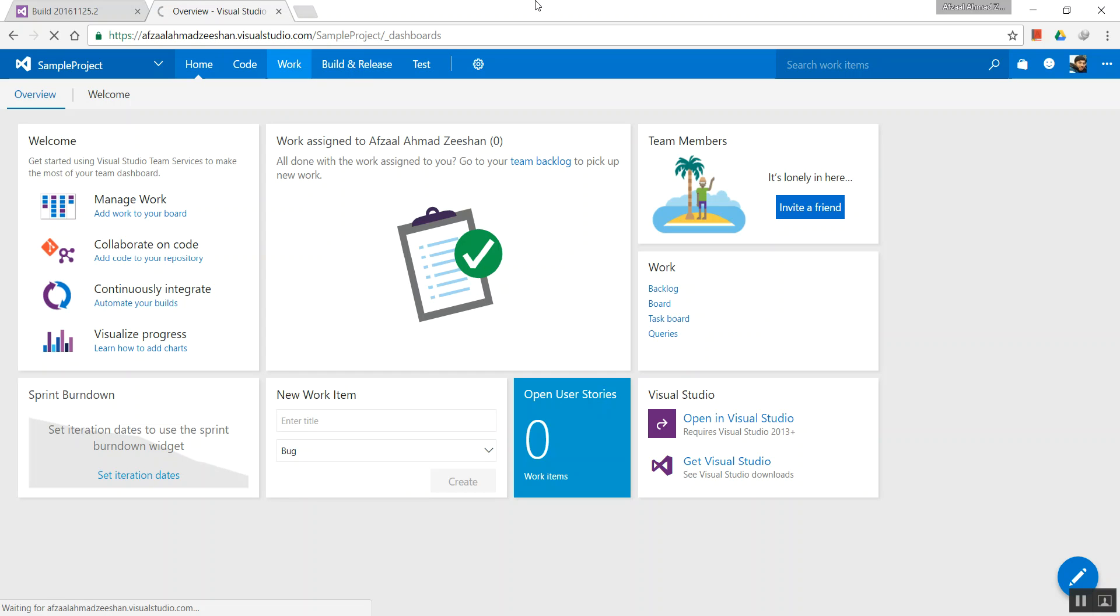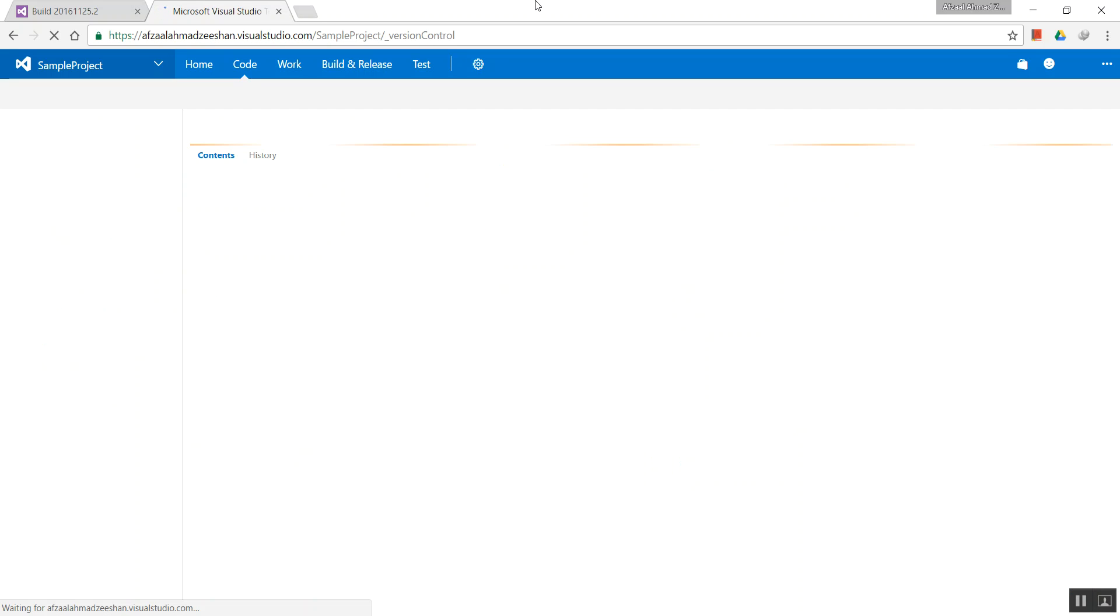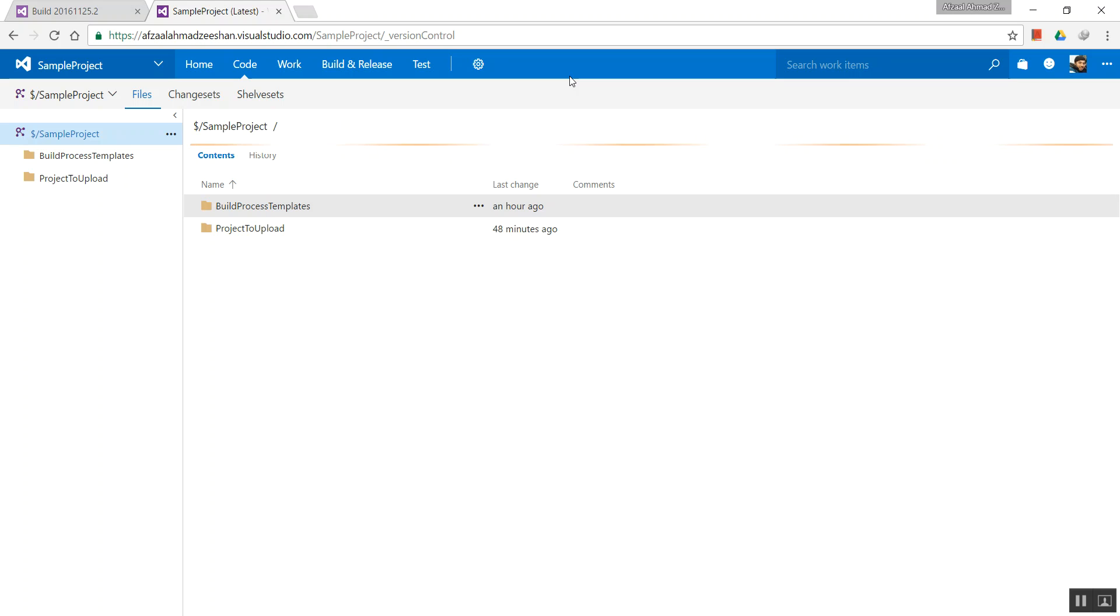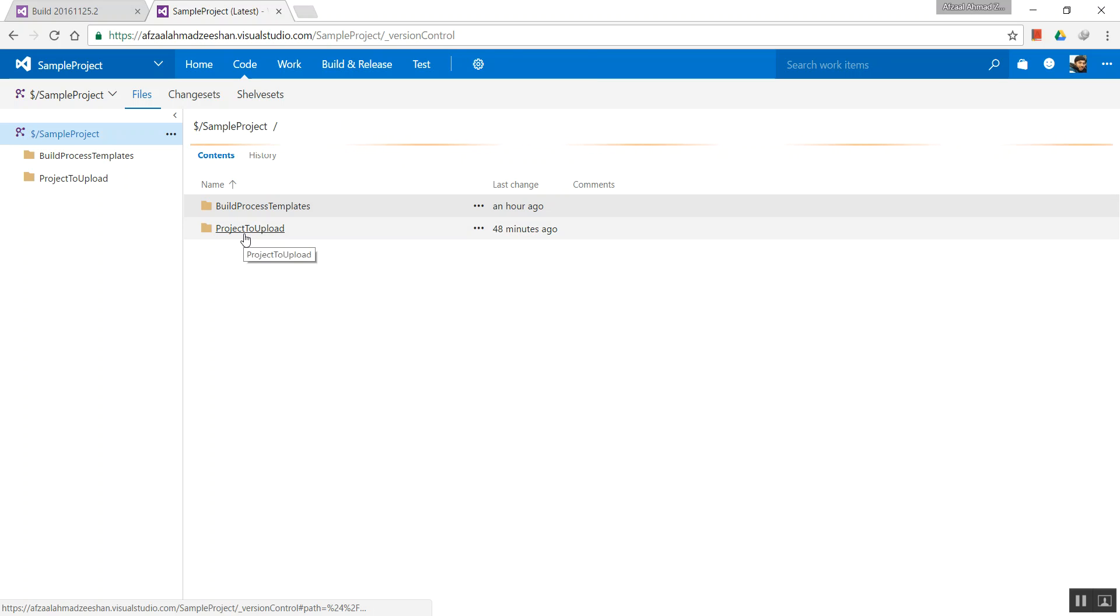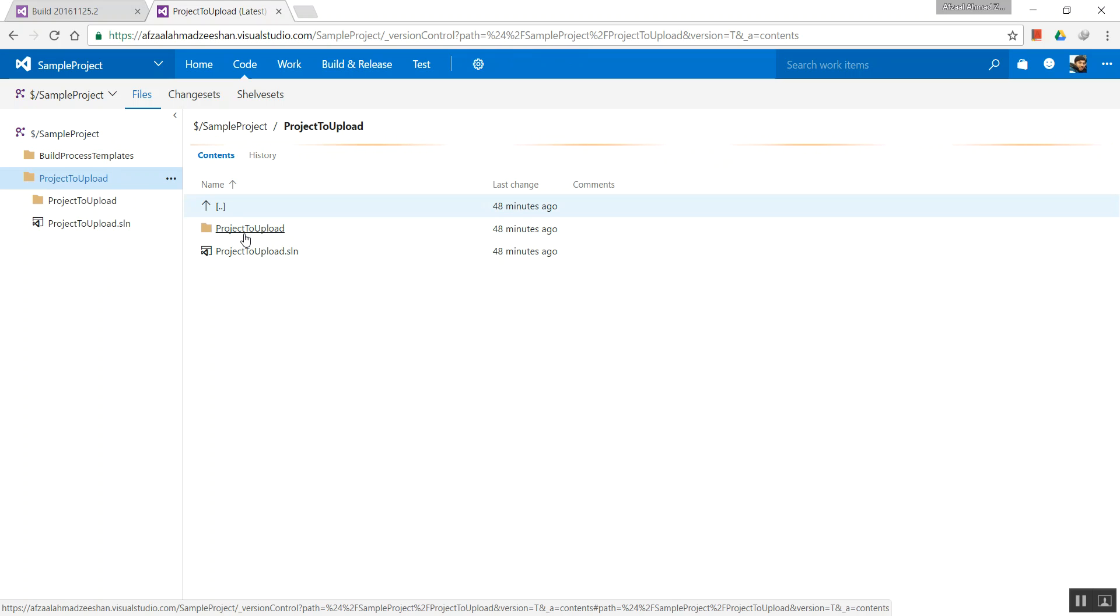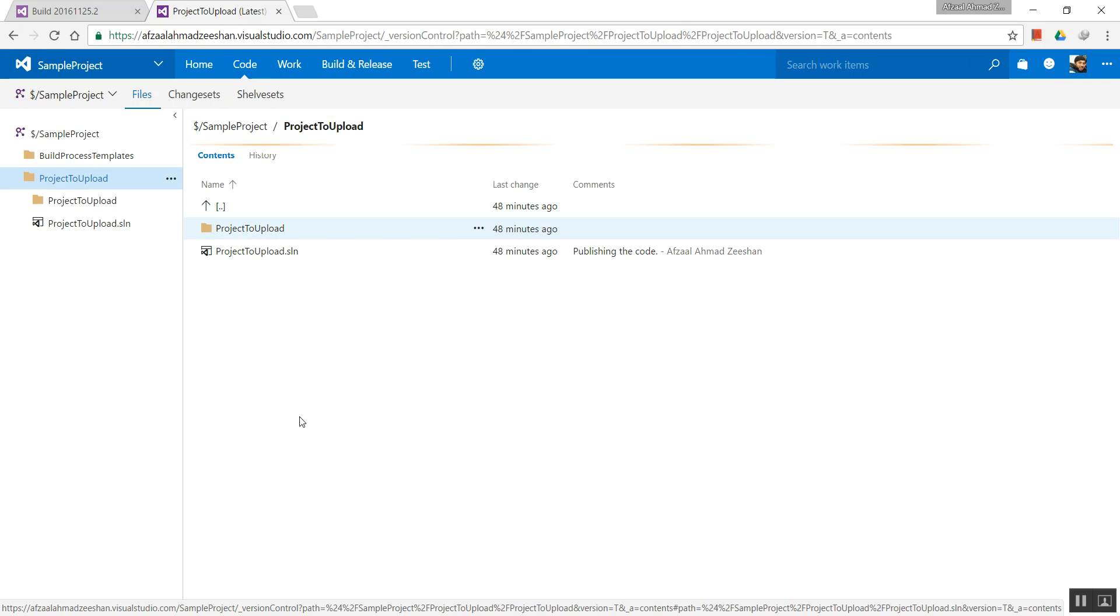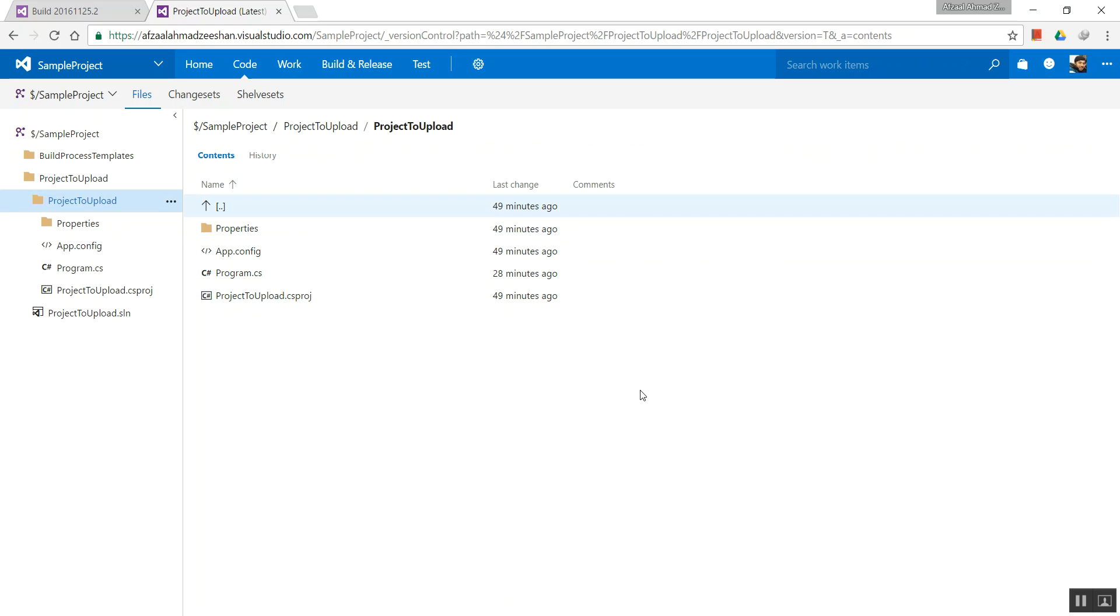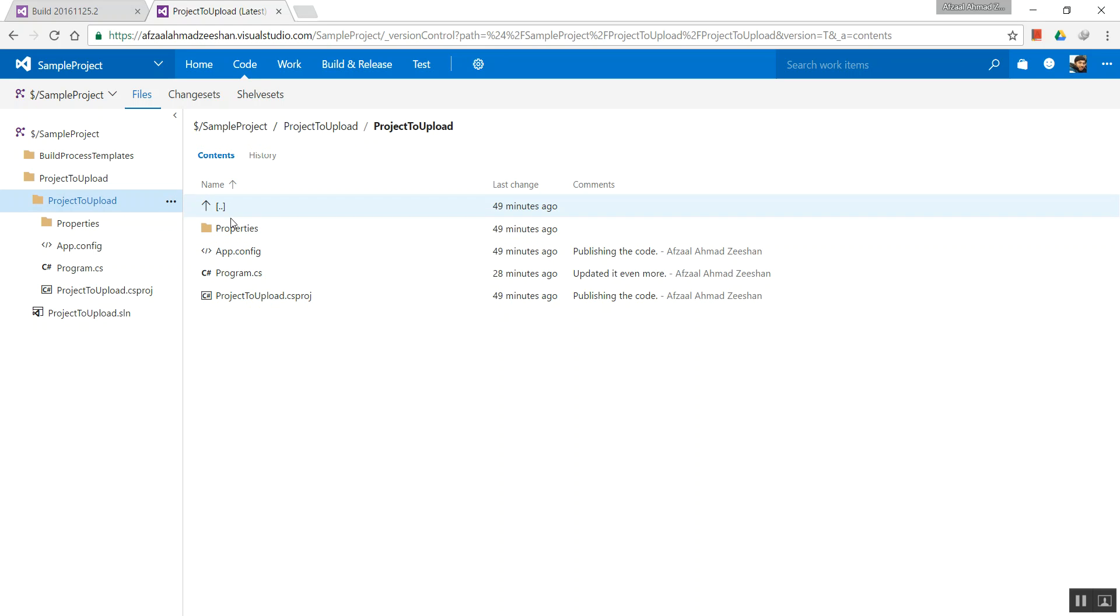If you build your executables on your local Visual Studio, you will find that the build directory is created right under the main project directory. So if project to upload is our main directory, we navigate right into that, and you get a bin folder right over here.